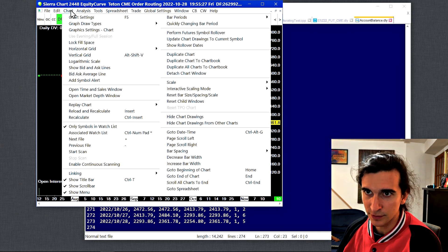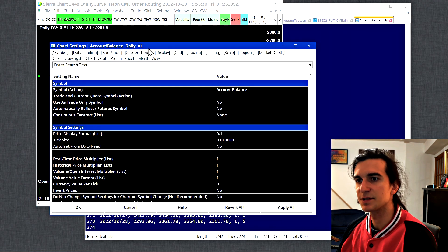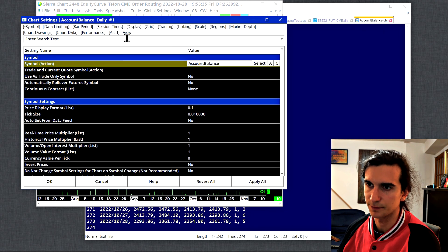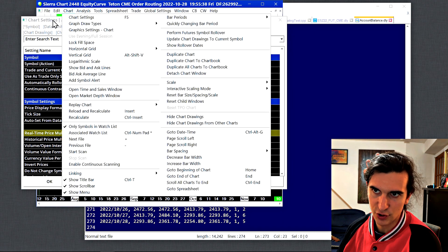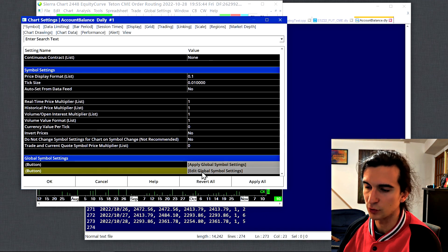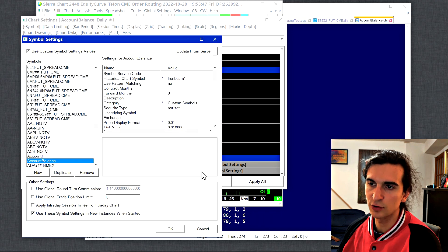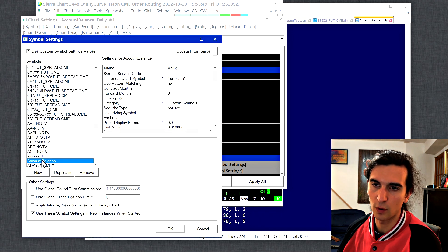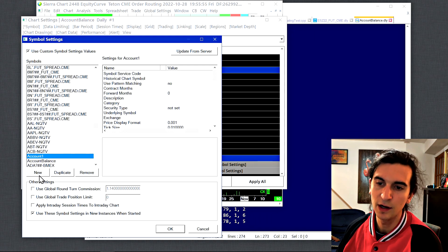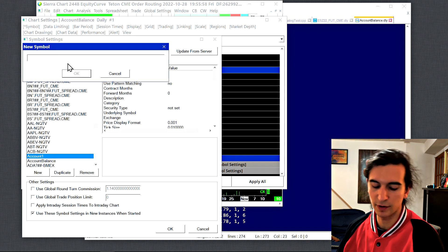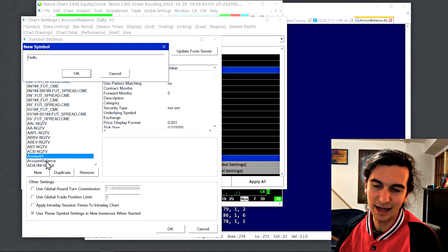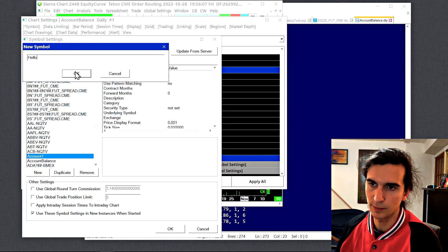To chart your equity curve you need to create a custom symbol. I've created one called 'Account Balance.' Go to chart settings, then edit the global symbol settings — you can get there from global settings too. Here you click 'New' to create a new symbol and name it whatever you want — probably 'Account Balance' or whatever you'll be charting. That's why Sierra Chart is so powerful: you can literally chart anything.